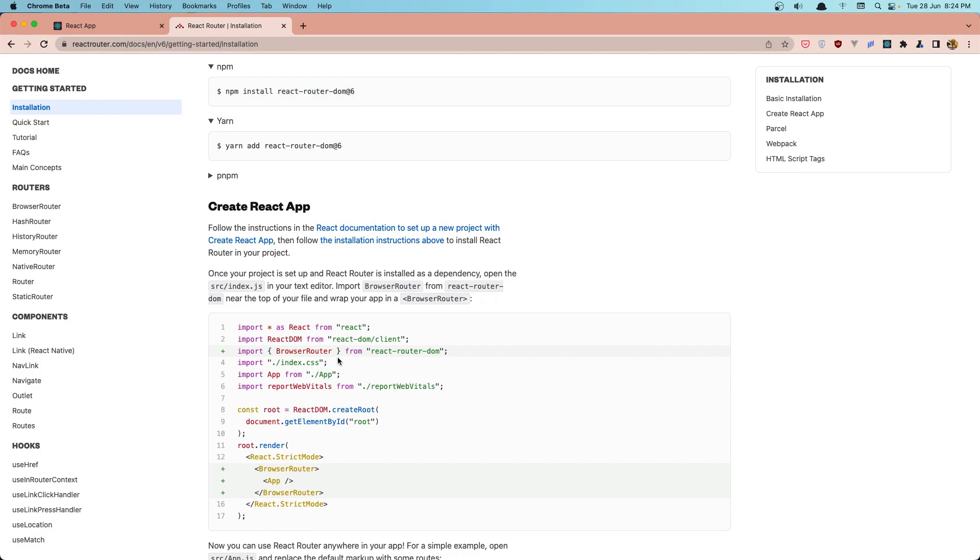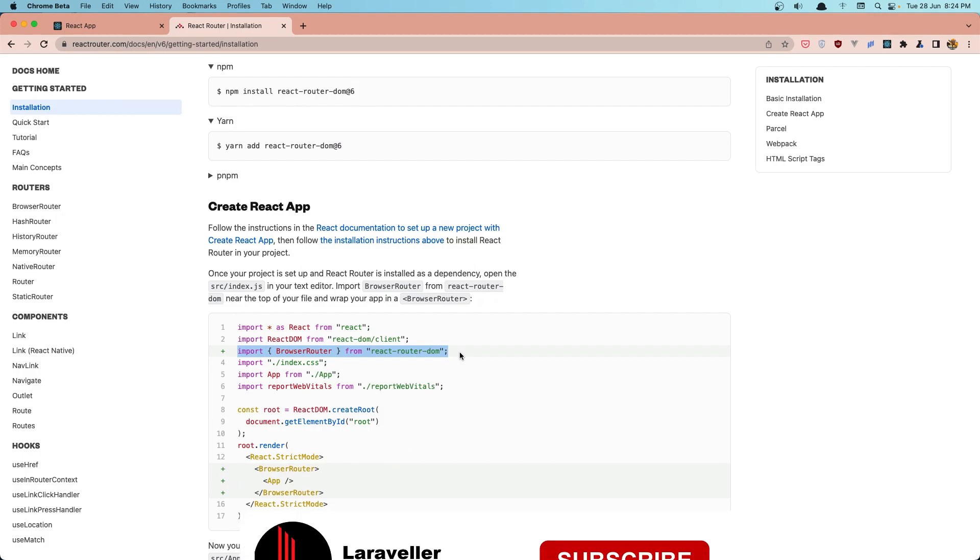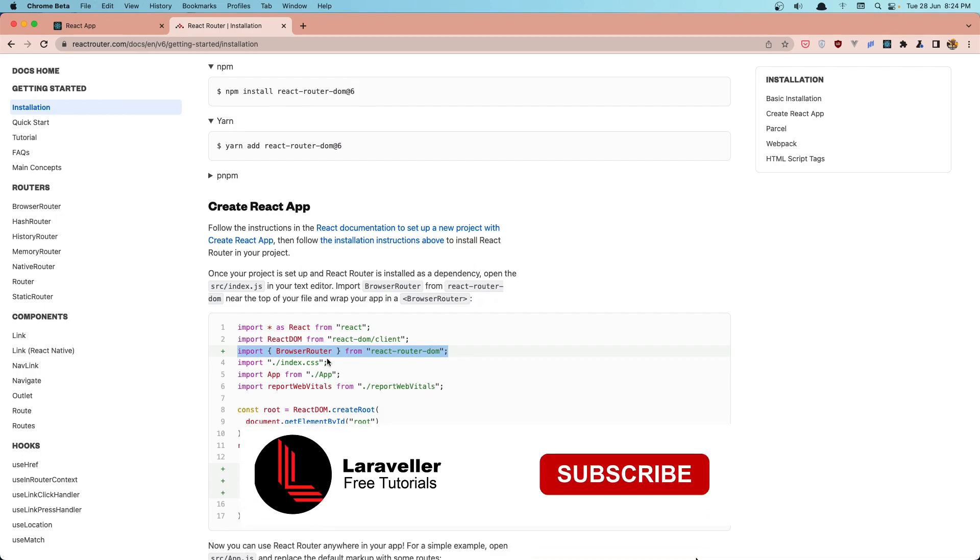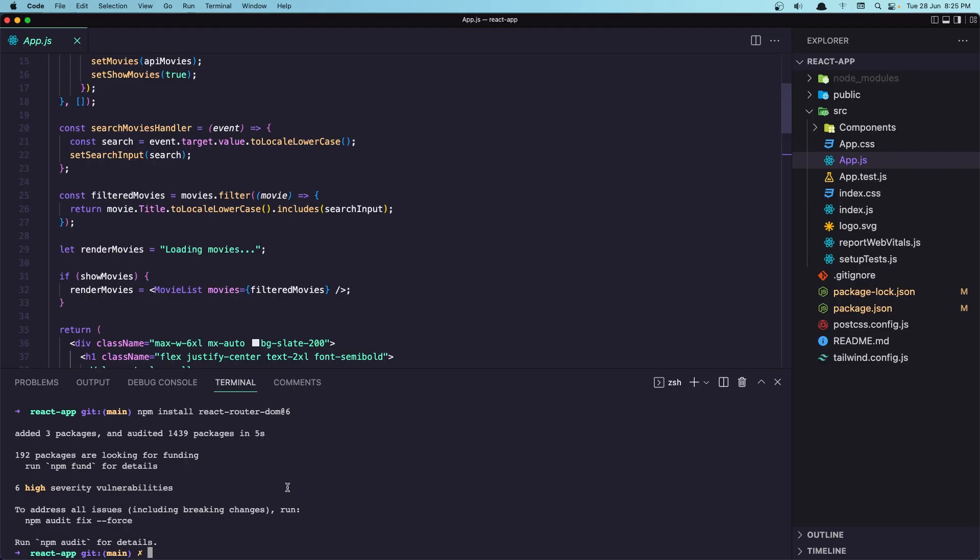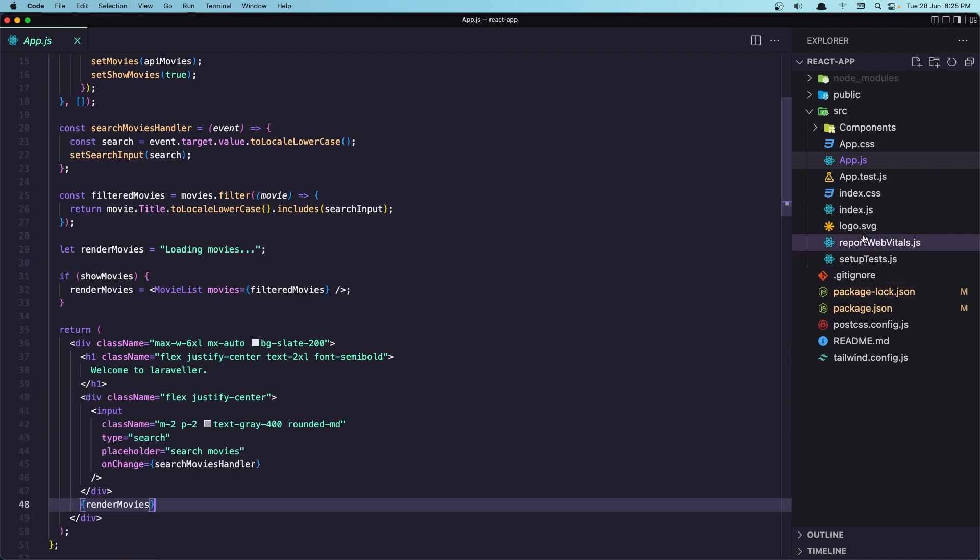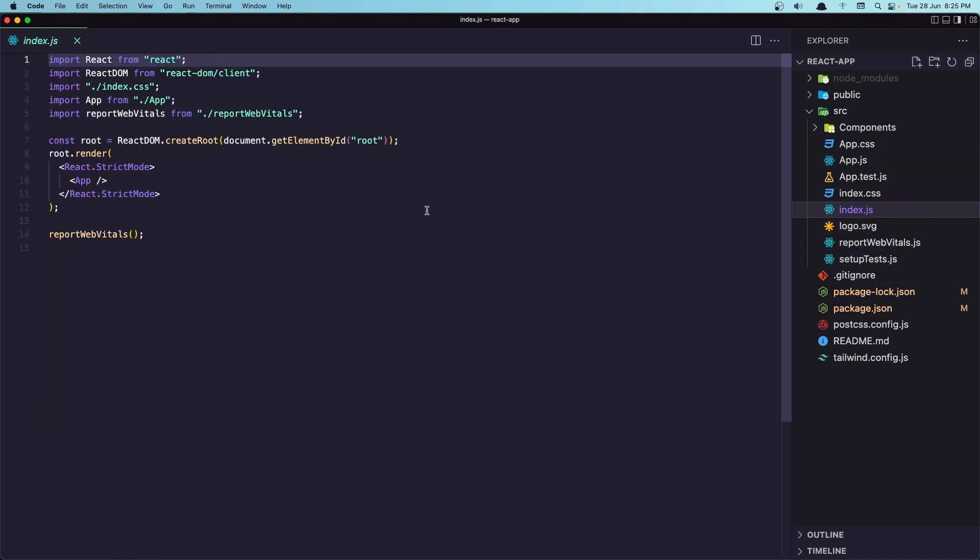Now we need to import the BrowserRouter from react-router-dom. We need to import in the index.js and add the BrowserRouter here. So let's go in the index.js.